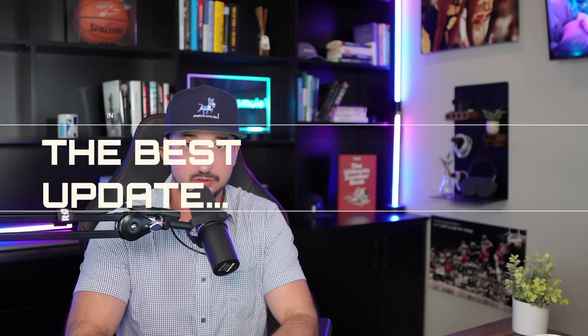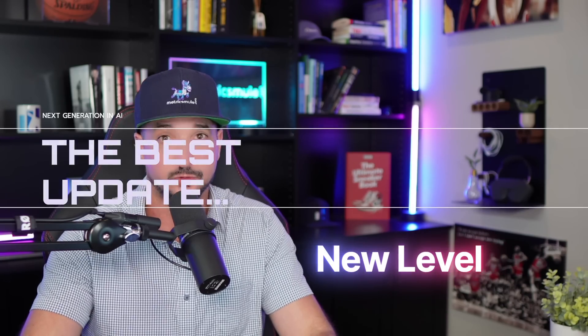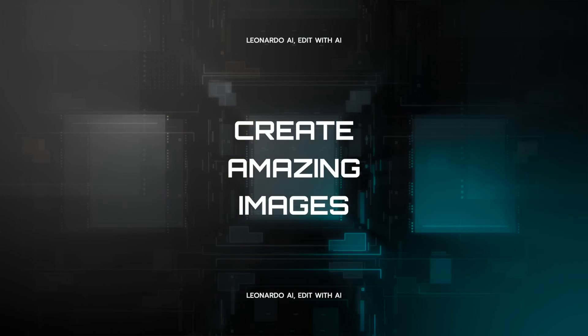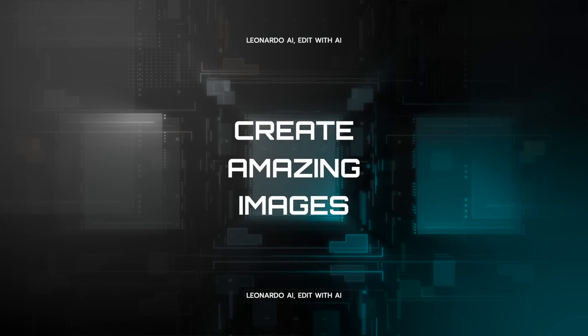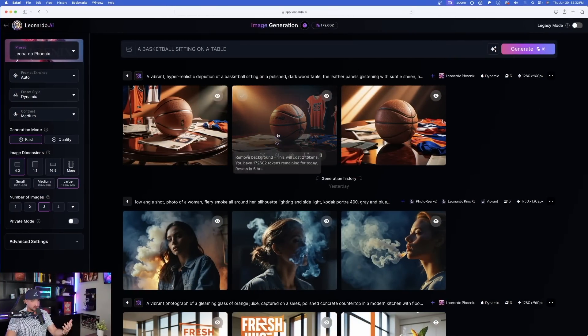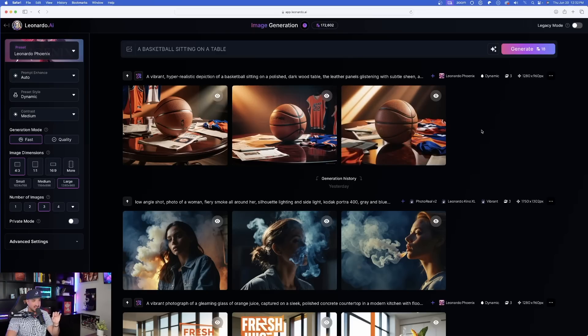That's Prompt Enhance. But now the next update — Edit with AI — is really what takes things to a whole other level. I'm going to show you a series of amazing things you can do with Edit AI, and I think you're going to be blown away by what Leonardo AI can now do.